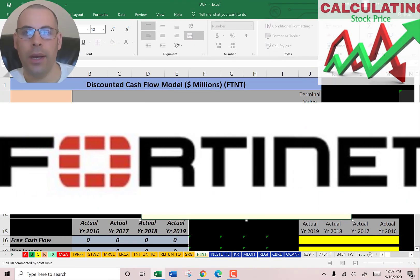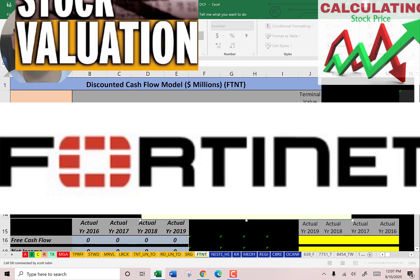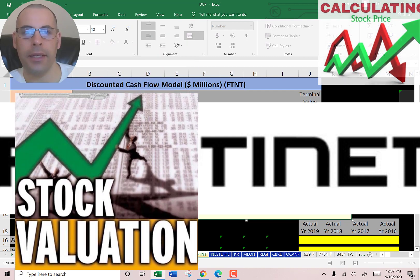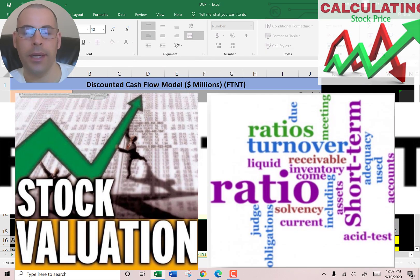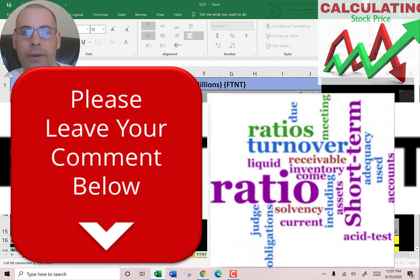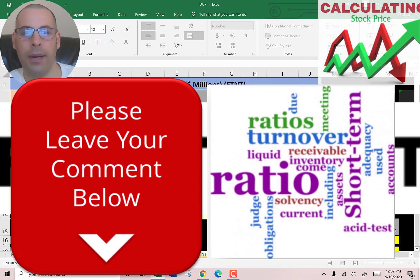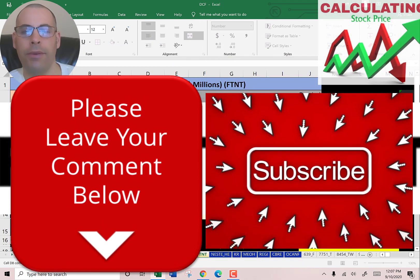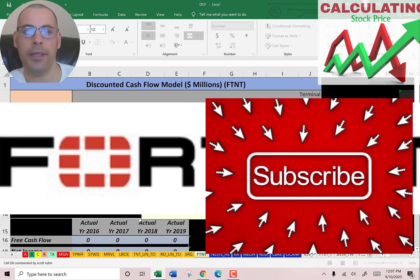Welcome to my channel. I'm going to walk you through the process of valuing Fortinet's stock and analyzing its ratios. Comment if you have questions — I respond to every comment. Subscribe if you want to see me value more companies.